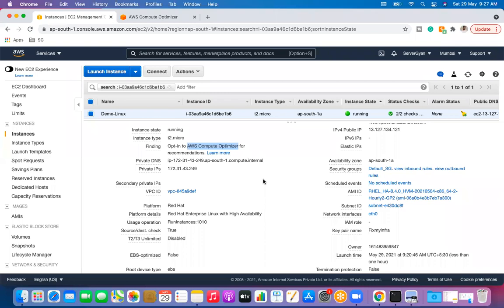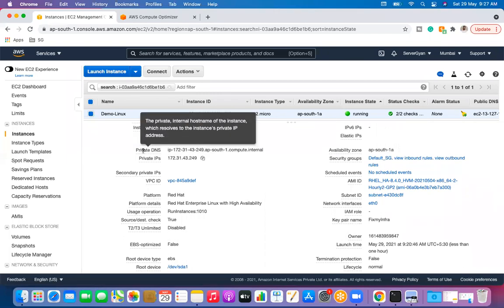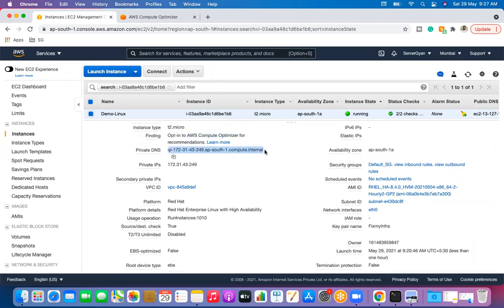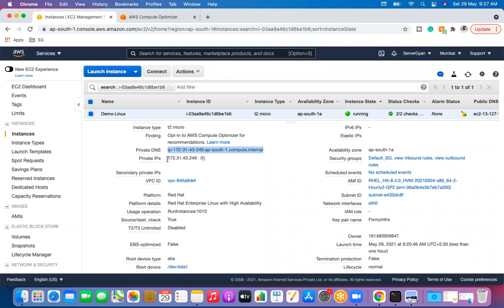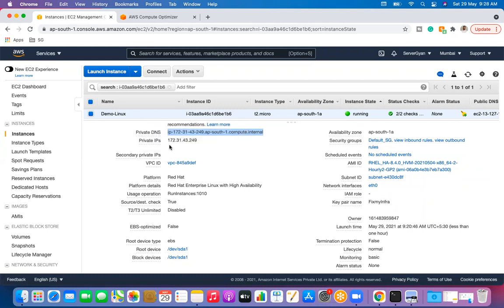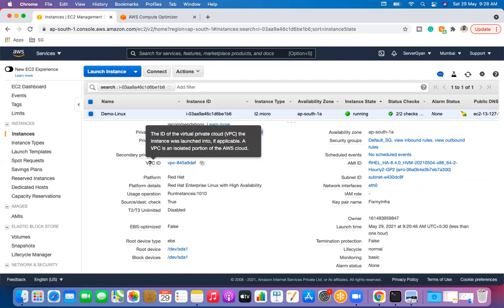We also have private DNS. Whenever a machine is created inside AWS, it has a particular IP address allocated to it and also comes with a hostname. This hostname is provided by DHCP automatically. This is the private IP address of the EC2 machine — keep in mind that the private IP address is the primary IP address. If we have multiple IP addresses associated with the EC2 machine, the secondary IP address will be allocated separately.